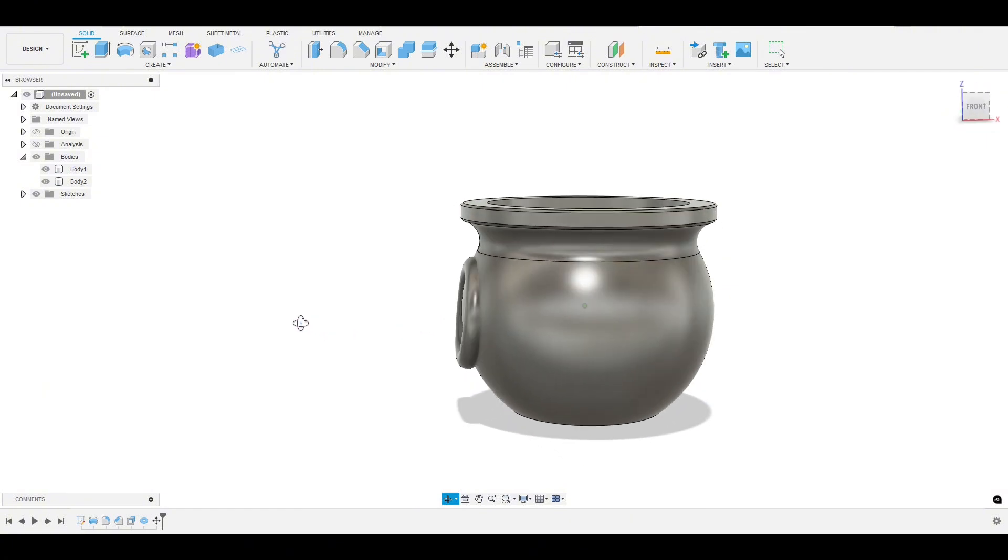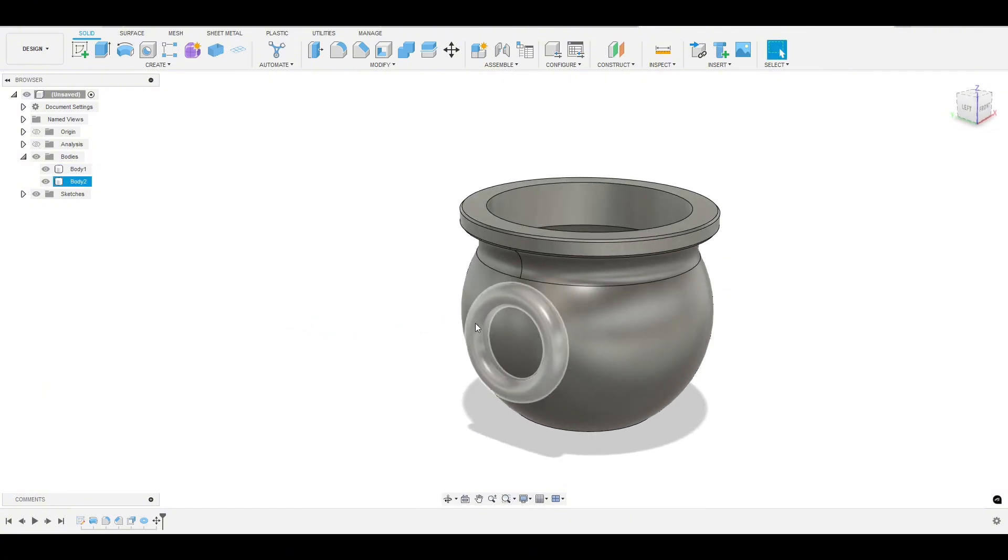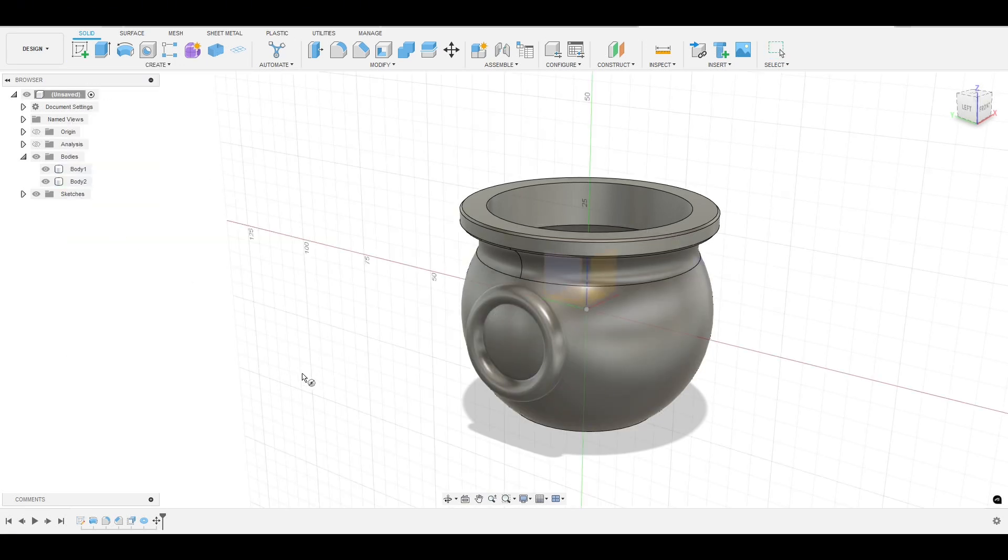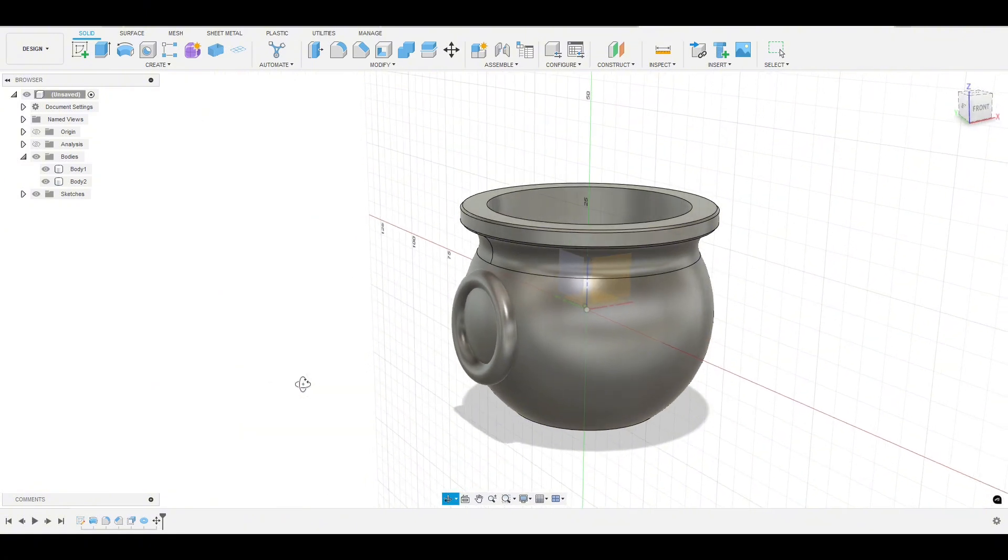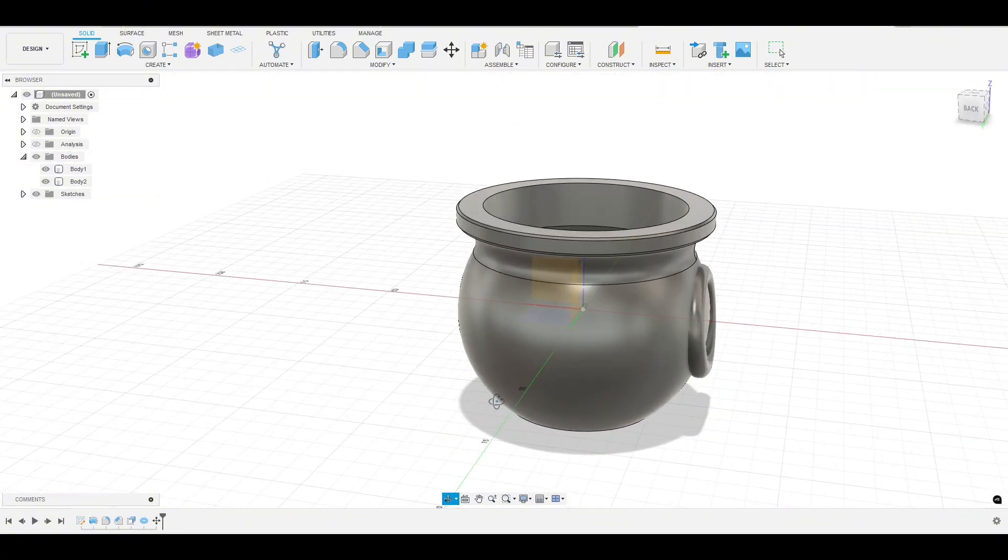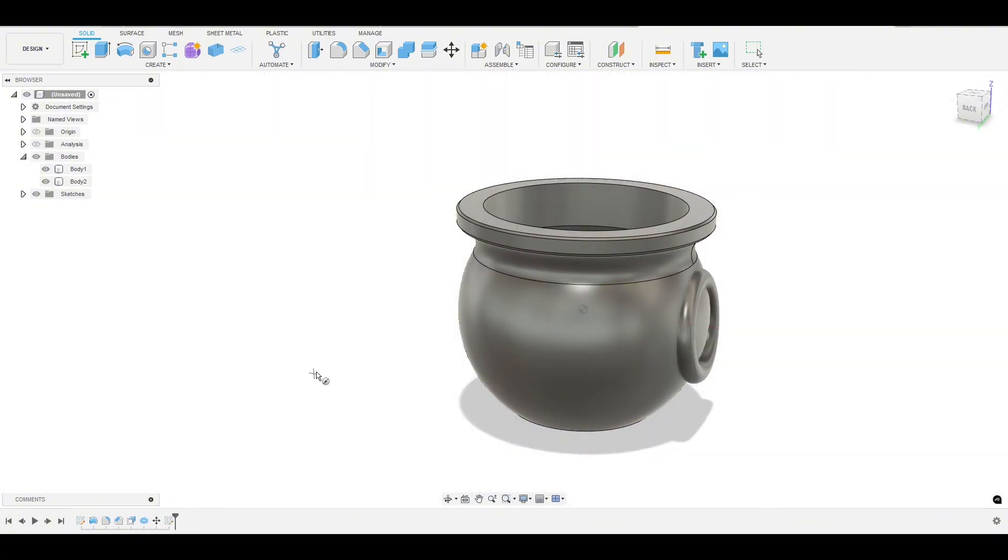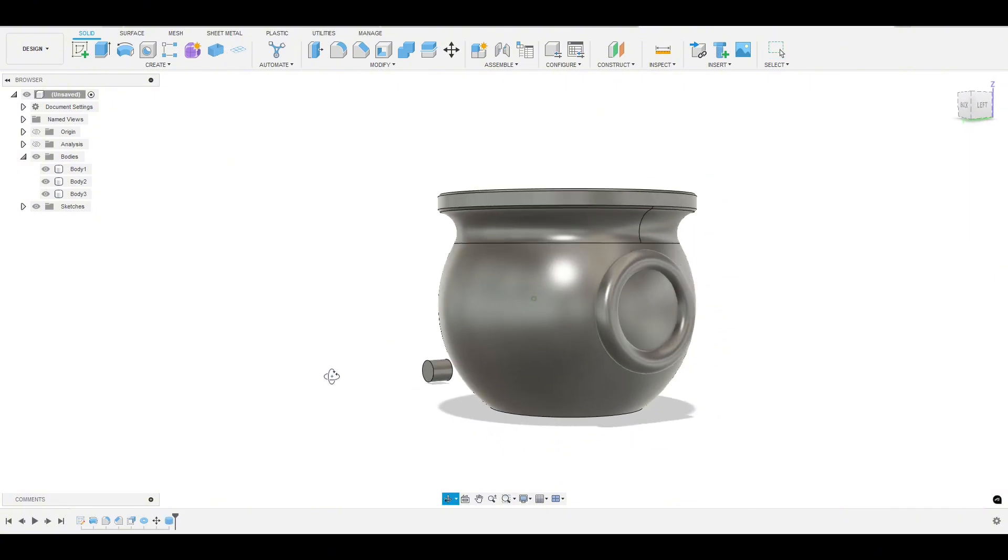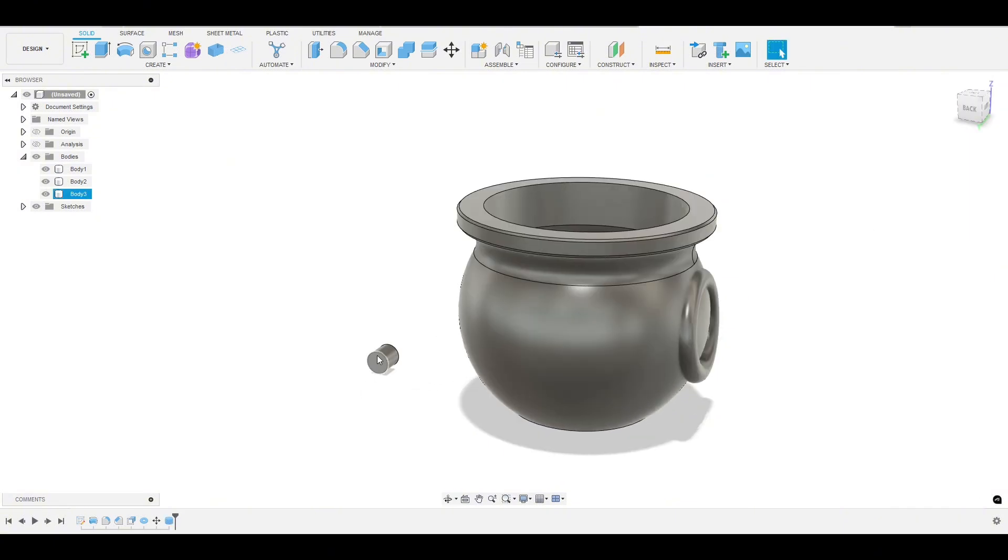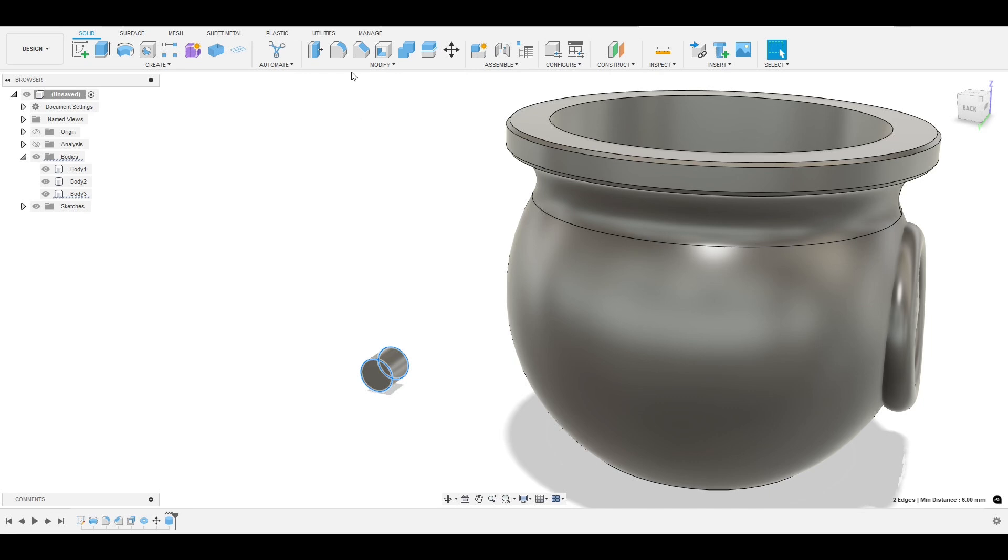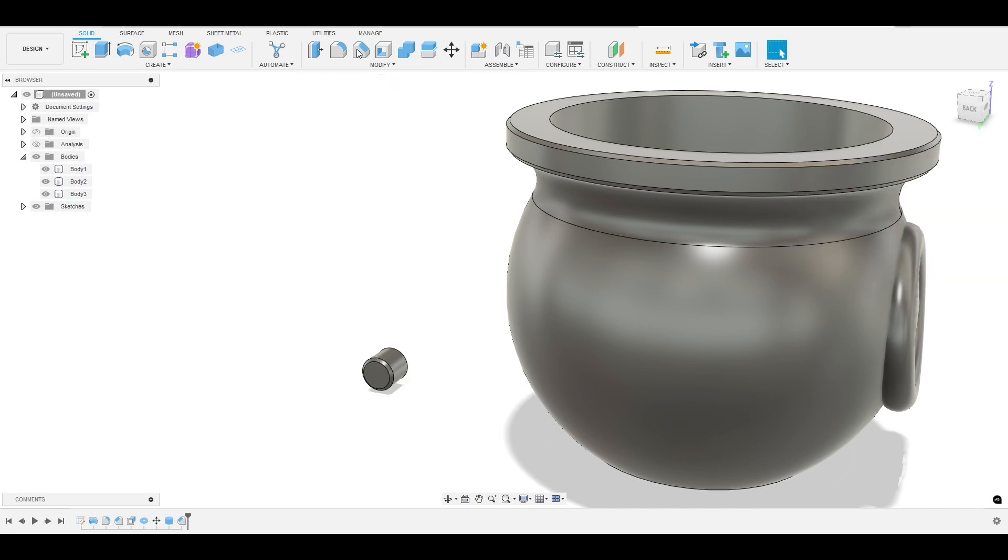OK, so now we're going to make this little top piece that kind of holds on to the handle. So to do that, we'll just create a cylinder. Let's just do that same plane. We will draw a six millimeter cylinder, and we'll make it like six long as well. Let's just see how that'll look. And while we're here, let's select the two edges and do a point five millimeter chamfer.